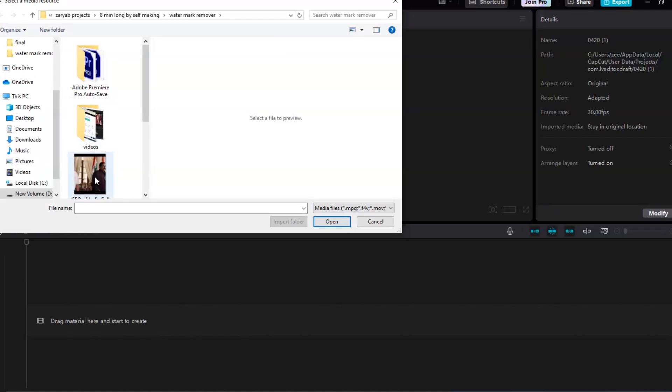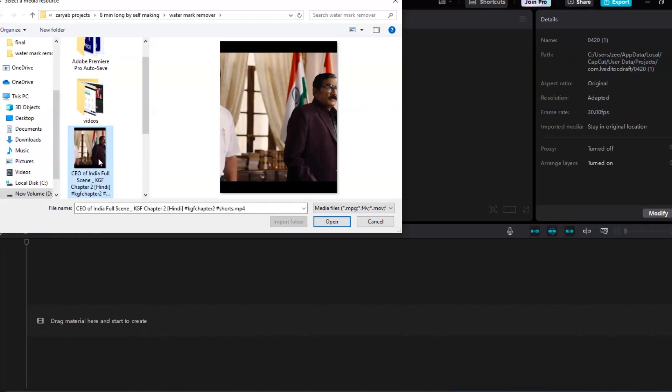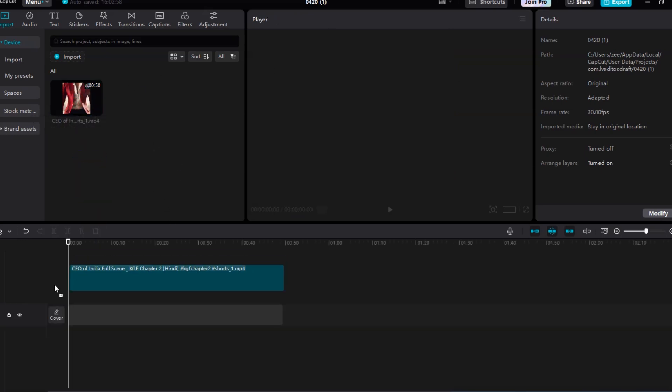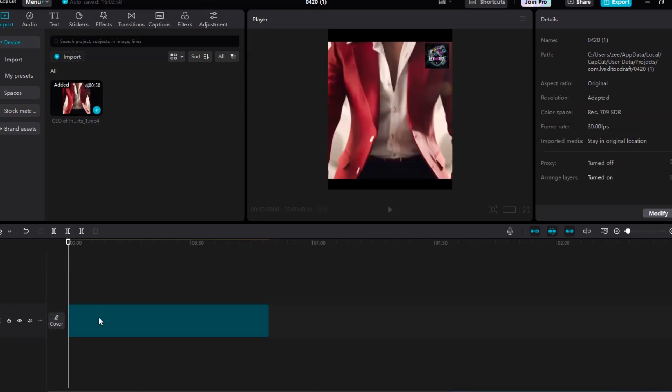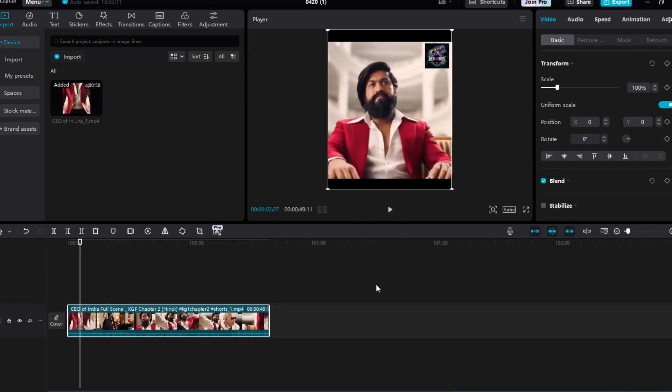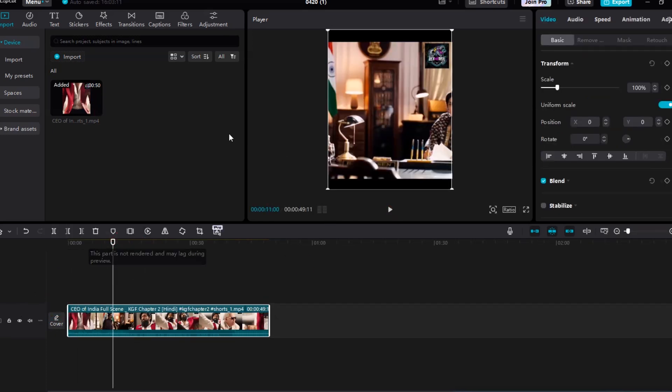First, open the CapCut app on your computer. Once it's open, create a new project and import your video by dragging it into the media library and placing it on the timeline. Next, right-click on the video clip in the timeline and select Duplicate. This creates a copy of your video and places it directly above the original clip in the timeline.